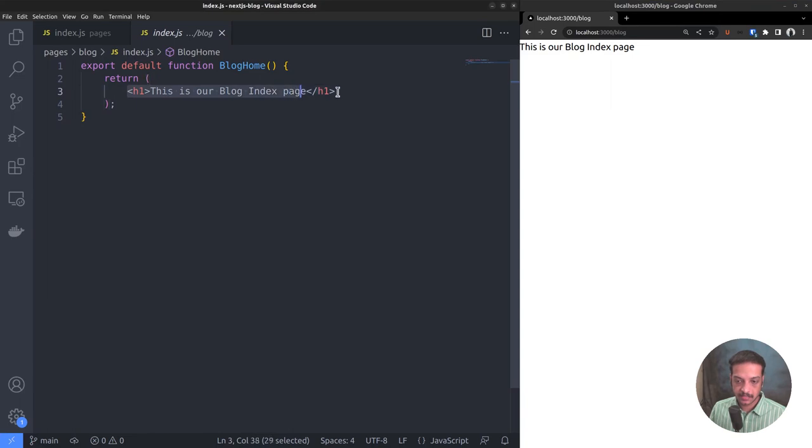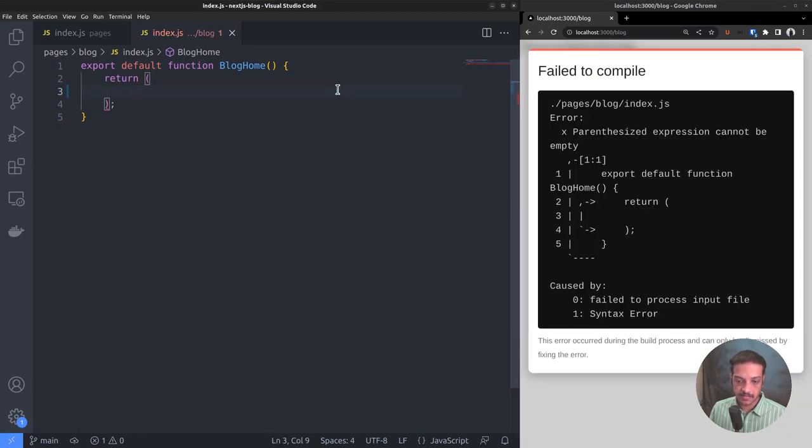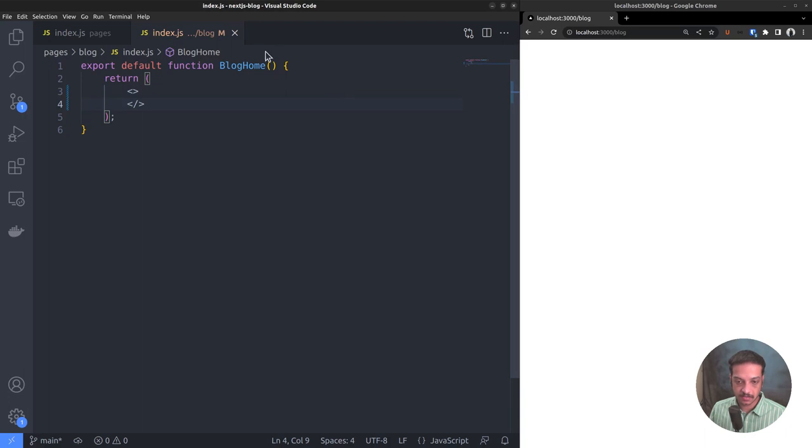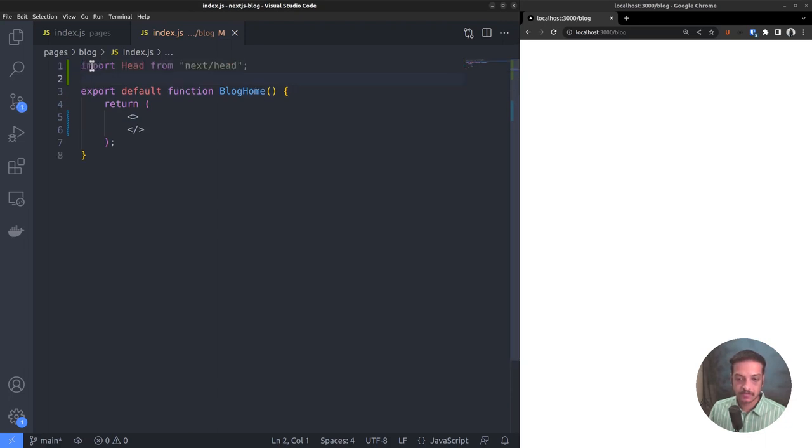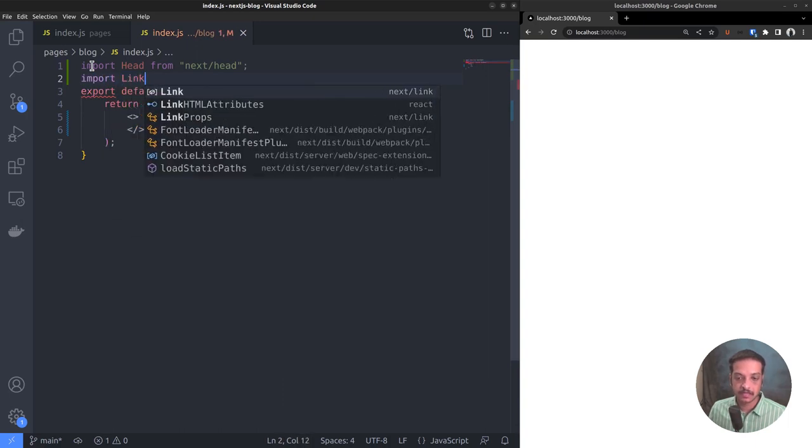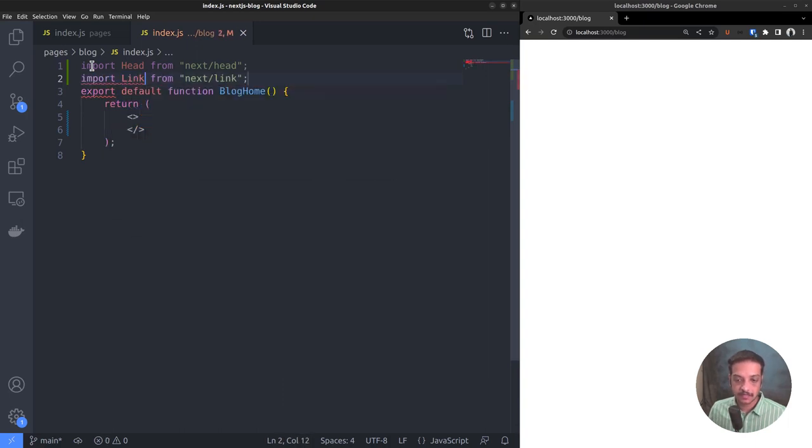First, let me delete this line and add the react fragment instead, which wraps the code. This blog index component requires a few other components. So let's import them at the top. The first one is the built-in head component, which allows adding and modifying page title, meta description, etc.